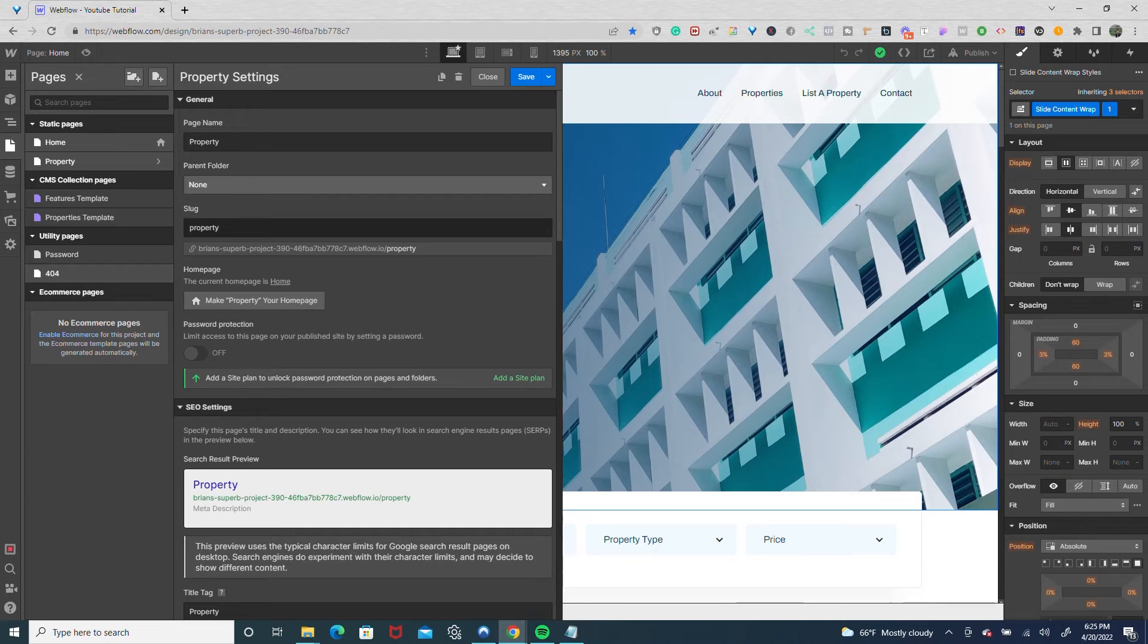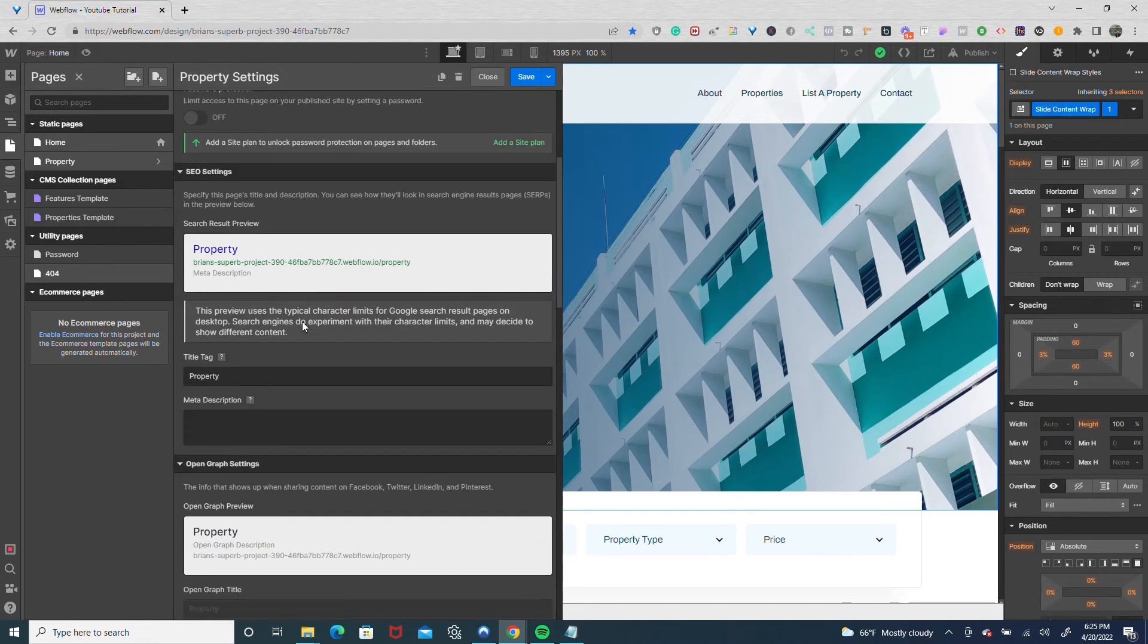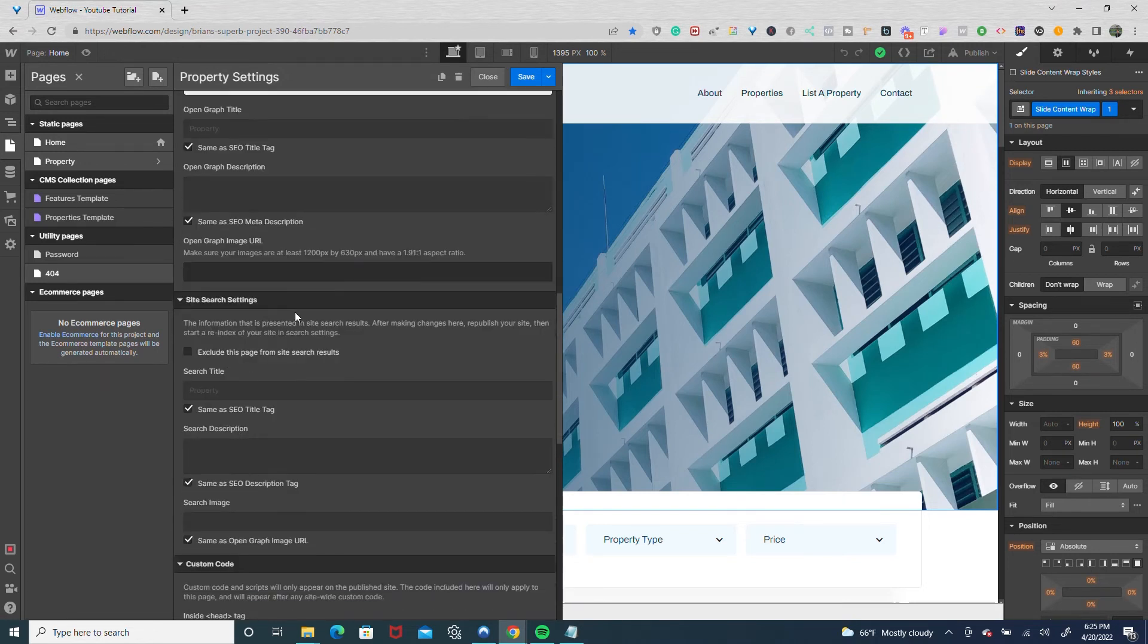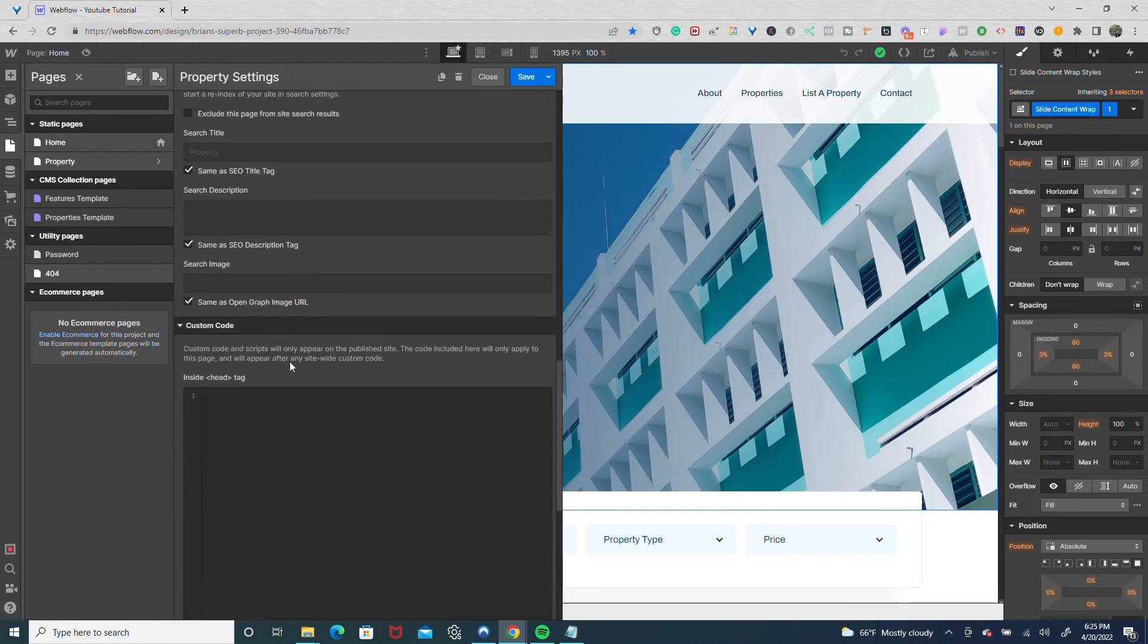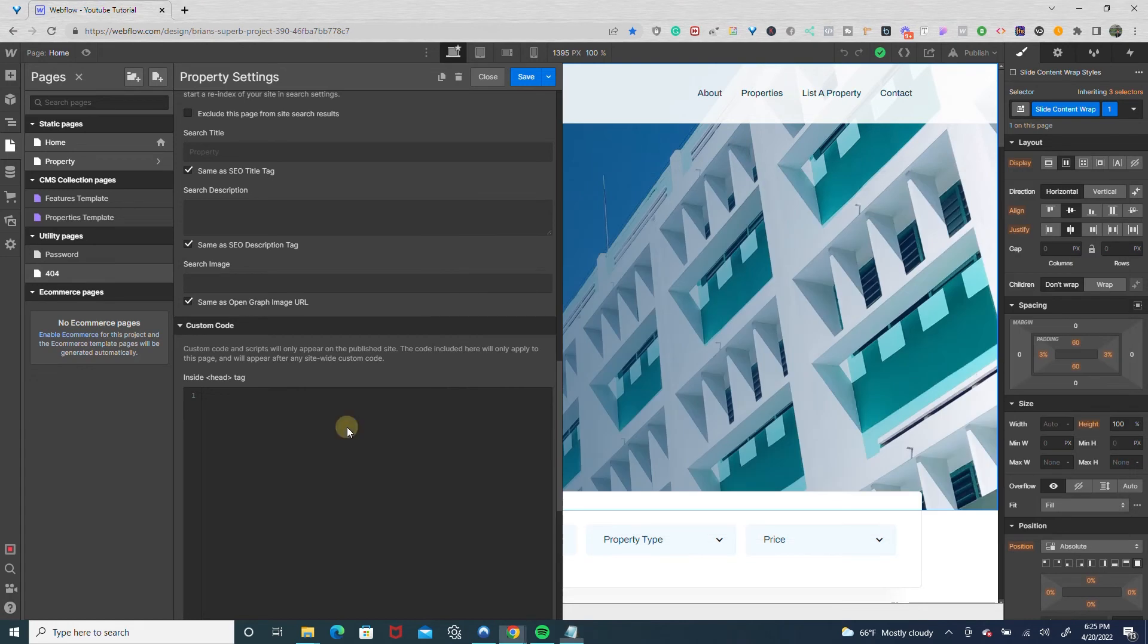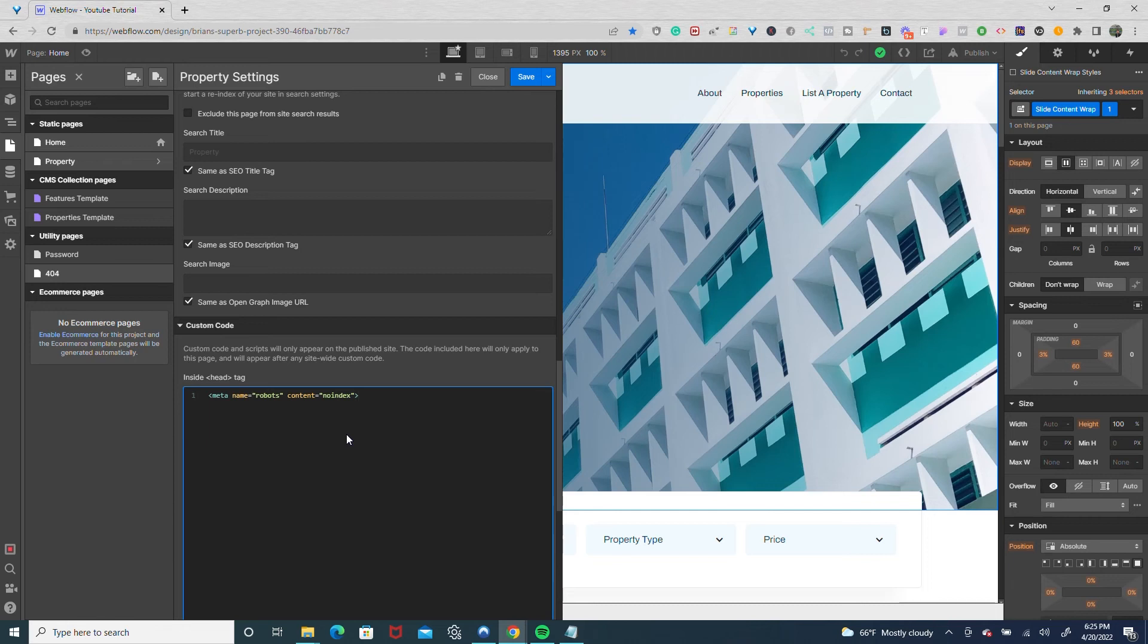In addition, there's a third method which is a little more advanced, and I wouldn't recommend it if you're just starting out in web development. But if you go down to the custom code in the head tag, you can enter in this code, and what that does is it prevents the search engines from crawling the page.